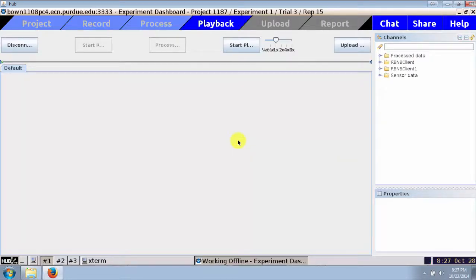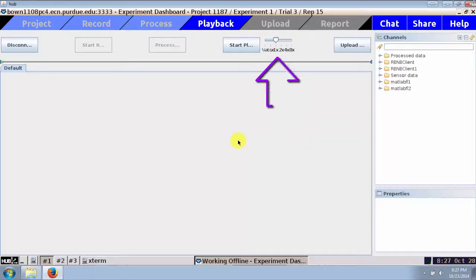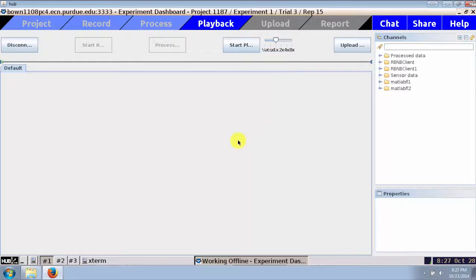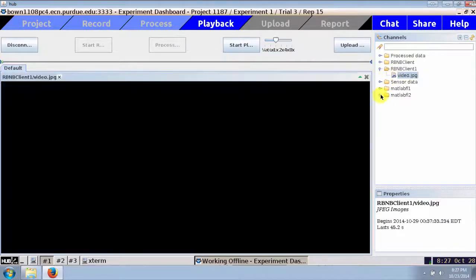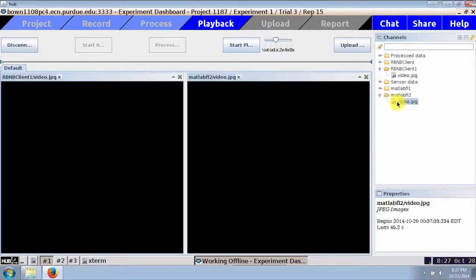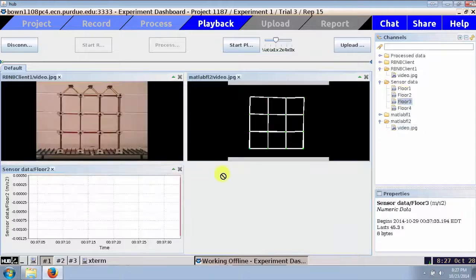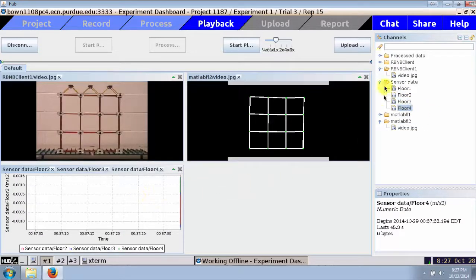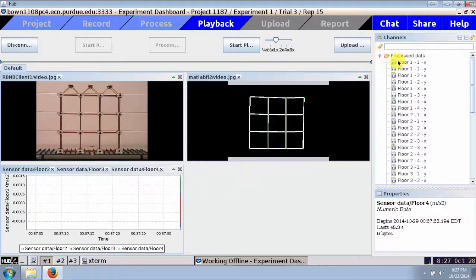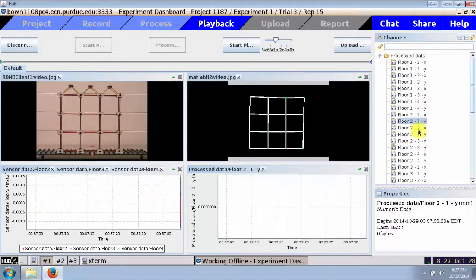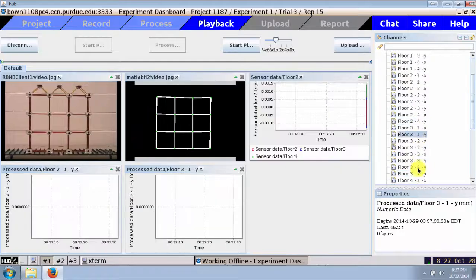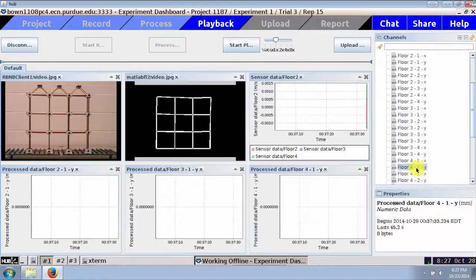Processed and raw data are synchronized in playback mode, and the speed may also be selected. This is because certain experiments may take several days. In playback mode, I select the sensors I'd like to view, including the output channels corresponding to the processed data. I hit Start Playback to replay the experiment.